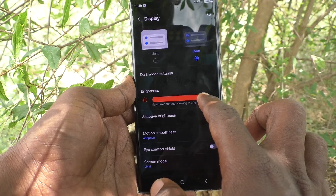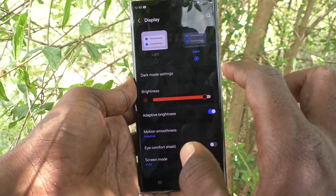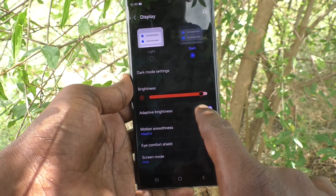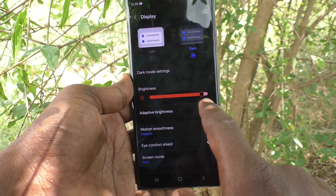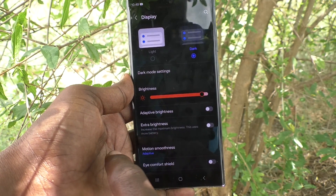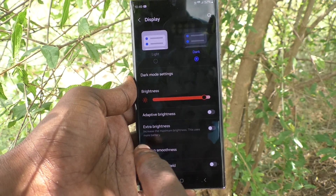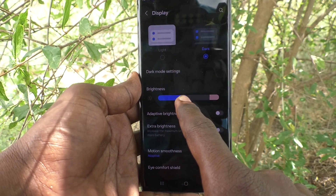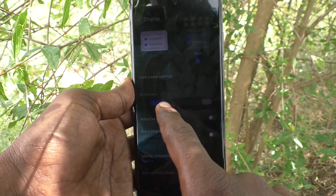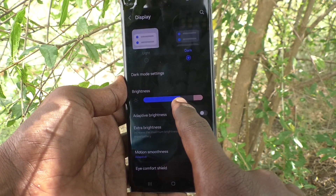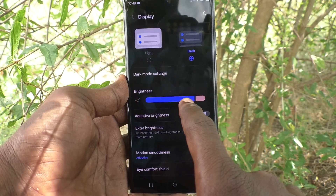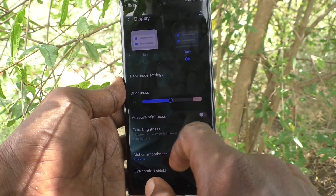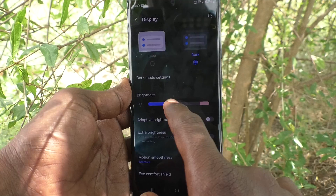If you would like to set your own level of brightness, you should turn off adaptive brightness. Click on this button to turn off adaptive brightness so that you can set the brightness of your phone screen at any desired level.